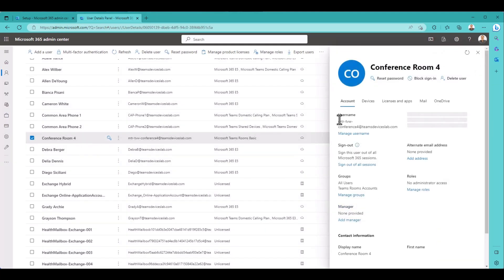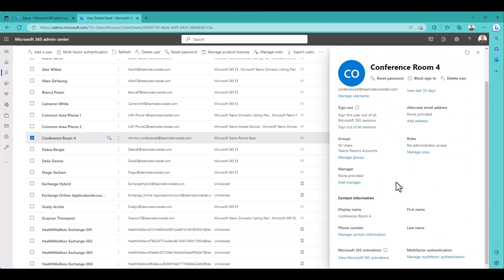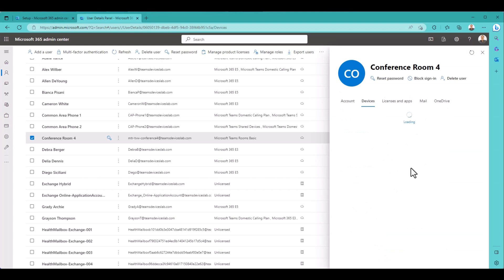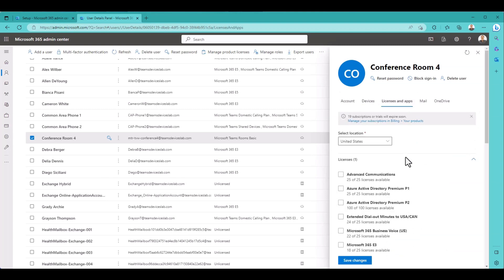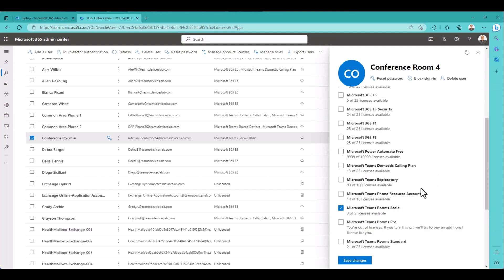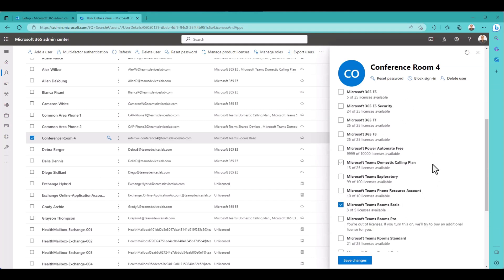Let's look at some of these settings that it created. There's our username. Alternate email. Teams rooms accounts. I have a dynamic group that looks for any user account called MTR dash and adds them to a group. So that's probably how that got added. Doesn't have any devices enrolled. Not yet. Licenses is going to be basic. Teams rooms basic.